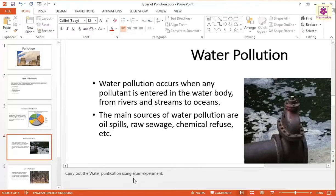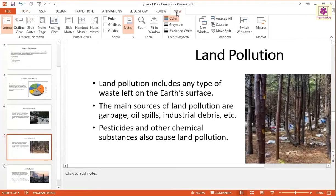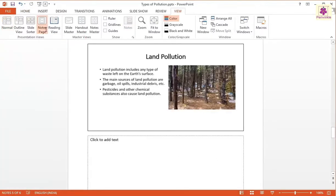To add notes to the presentation in the notes page view, click on the thumbnail of the slide where you want to add notes. Click on the View tab, then from the Presentation Views group, click on the Notes Page icon. The notes page view appears. Now, click the text area that reads 'click to add text' and type your notes here.